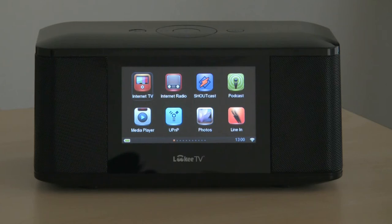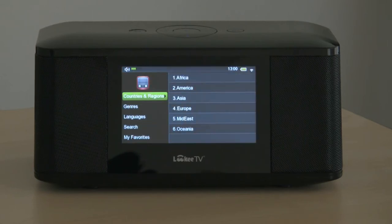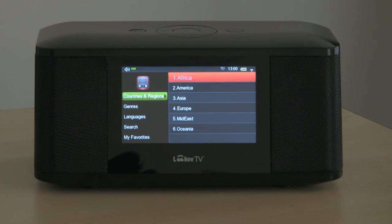Now we're going to look at internet radio. It's very similar to internet TV that we just saw. Again, we'll find that there are five ways to locate channels.